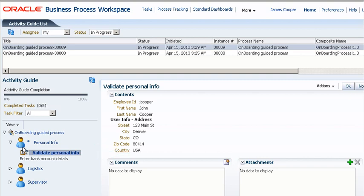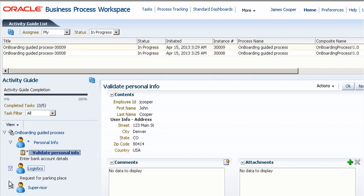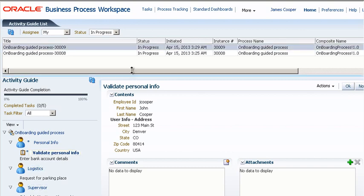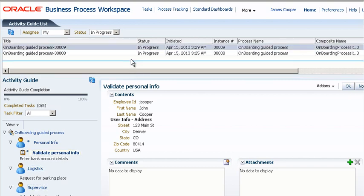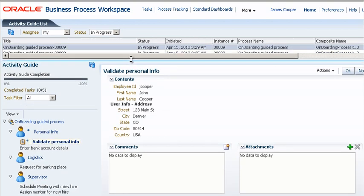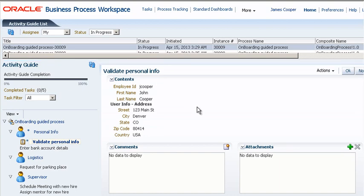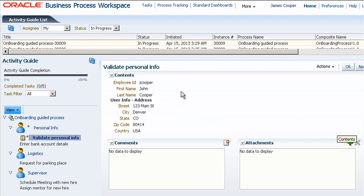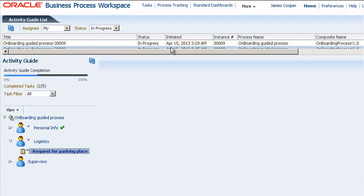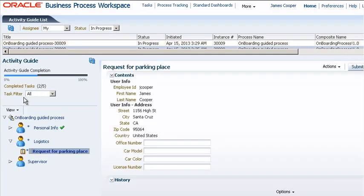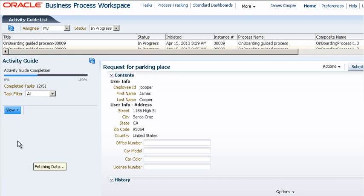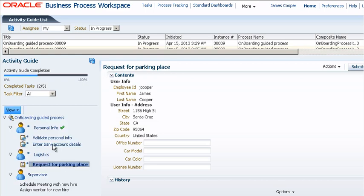You can expand the other folders to see what tasks remain and you can perform the current task in the right pane. If you select the other process instance you see that for this instance you have completed the first two interactive tasks and are on the third.